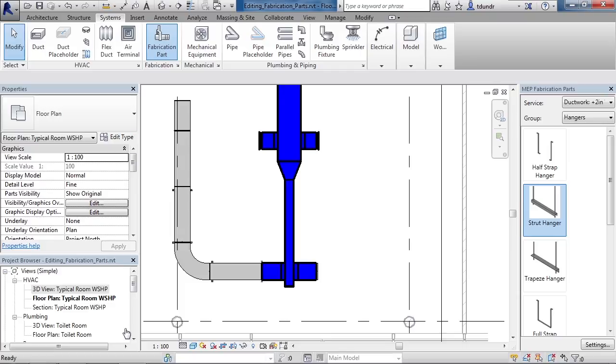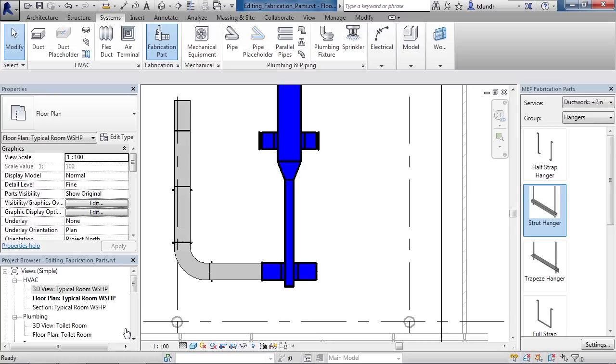In this lesson, we'll cover editing a fabrication part. You may ask, what is editing a fabrication part if in the previous lesson we edited fabrication parts using the editing tools? Well, editing a fabrication part means changing its values or its connector types.